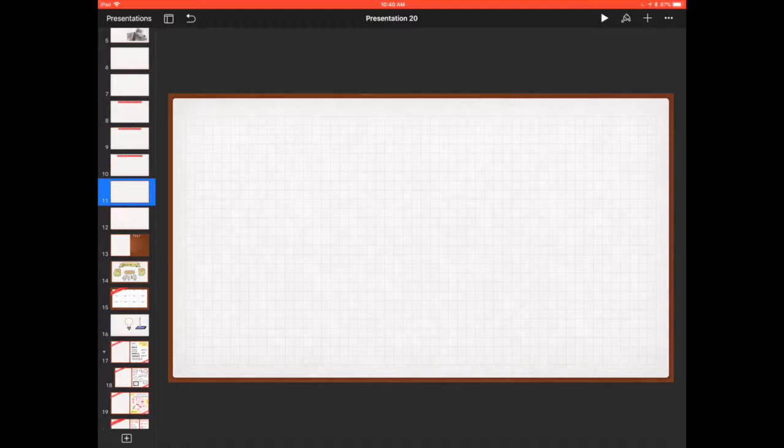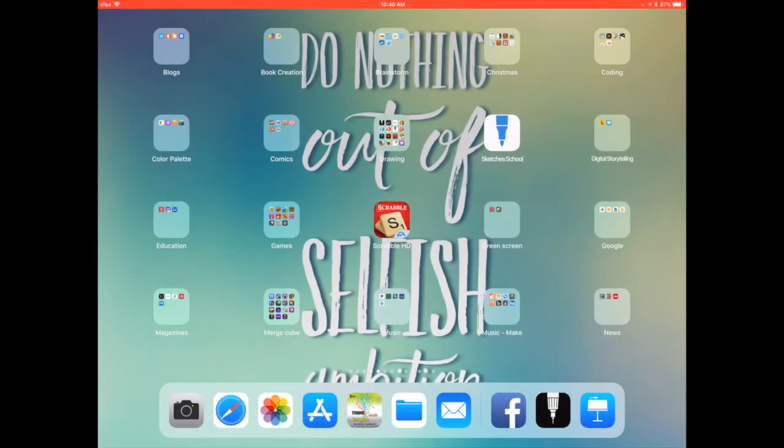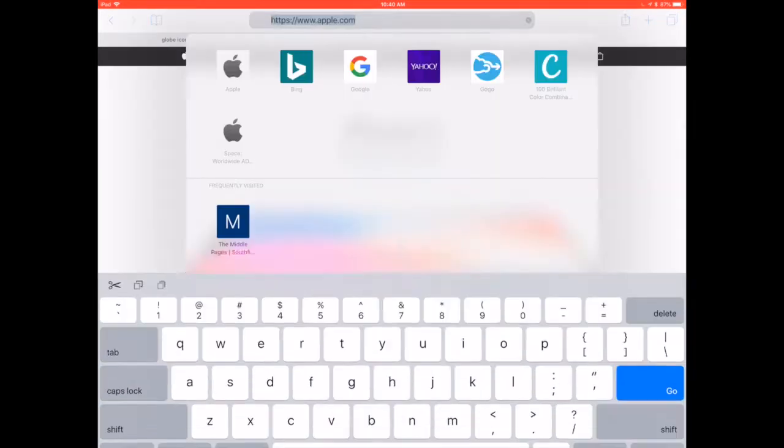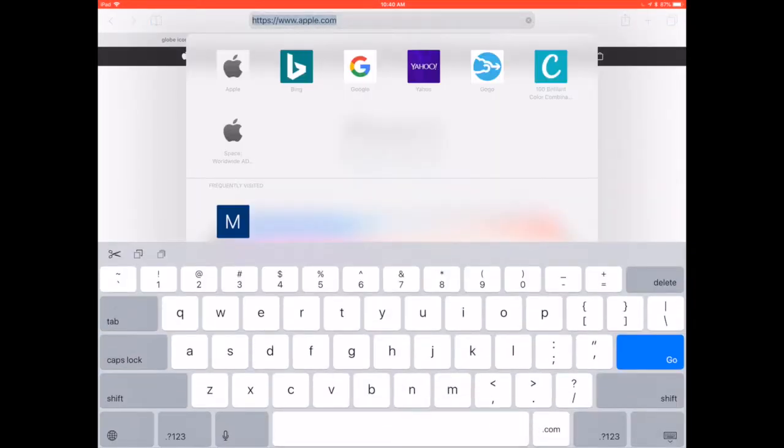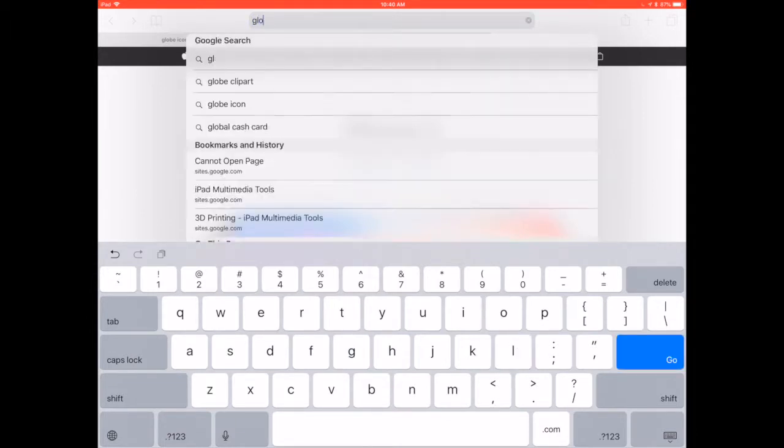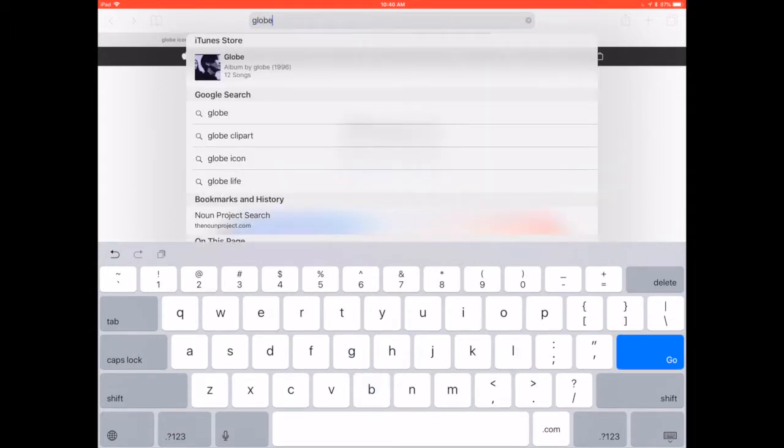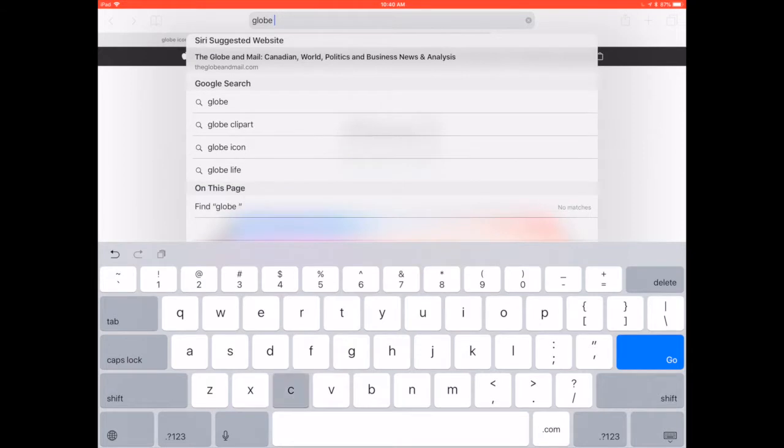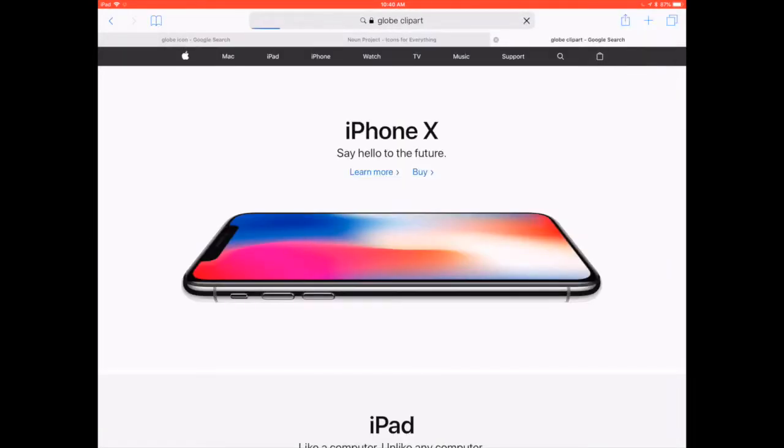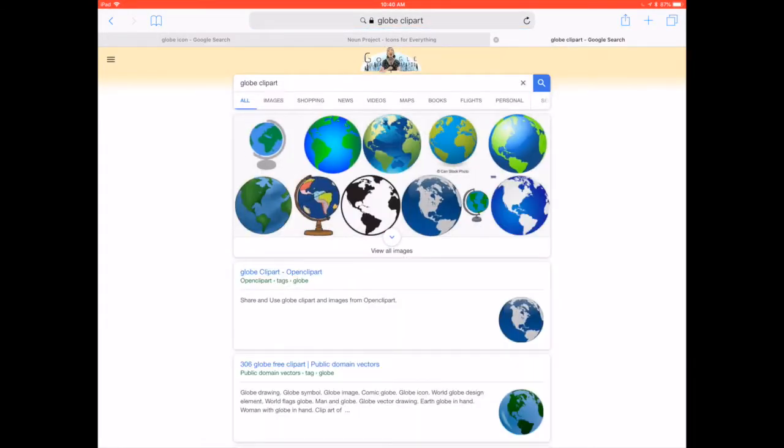I often will go to Safari and open it up, and in the top window here I will do a search. Let's say I want to find out how to draw a globe. So I'm going to type in the word globe, and then I'm going to add the word clipart behind it, and that will give me a simple picture idea.